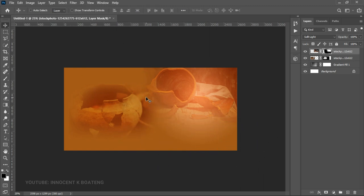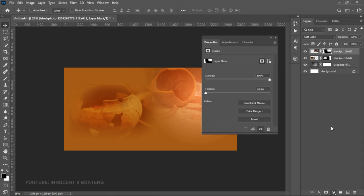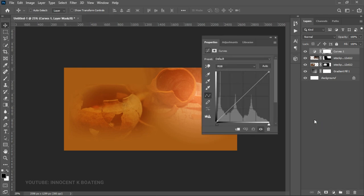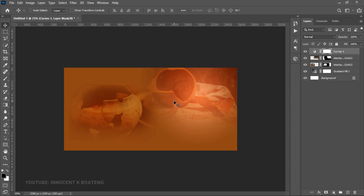Once that's in place, go to the layer adjustment again and add a Curves adjustment, because things seem a little bright. Drag the curves down a bit to reduce the brightness, then get rid of the selection. This looks good for us now.